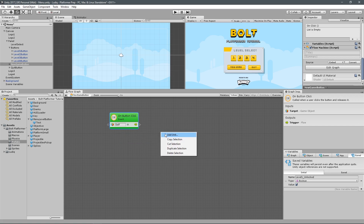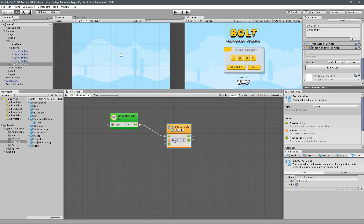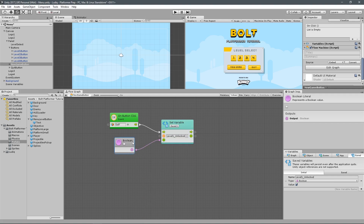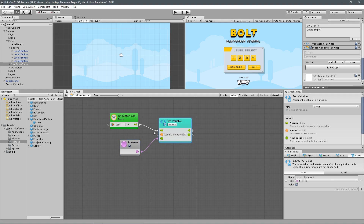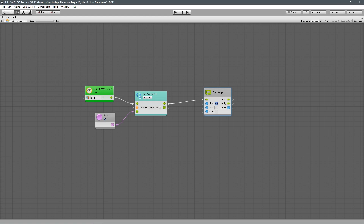On button click, I'll set the saved variable 'level one unlocked' to a boolean literal true — so no matter what, level one unlocked is always true. Now I want to pass the flow out and loop through all the other ones to set them to false. I'll use a for loop — starting the index at two, going up to five, stepping by one each time. That gives us two, three, four, five — four total iterations — skipping level one since we already have it set as true.